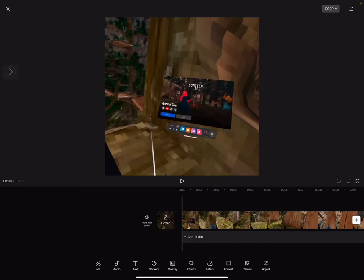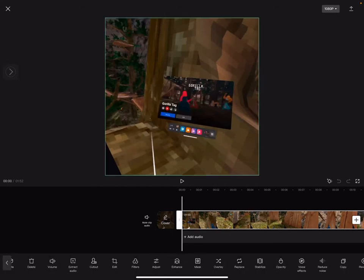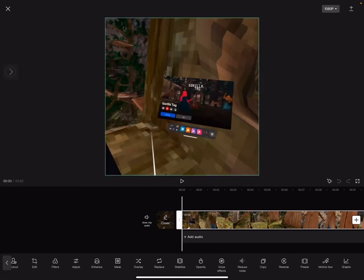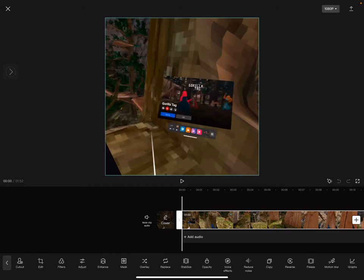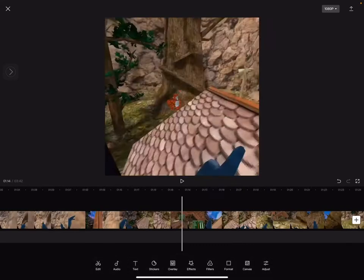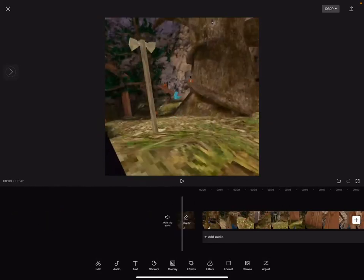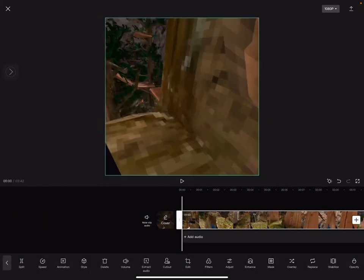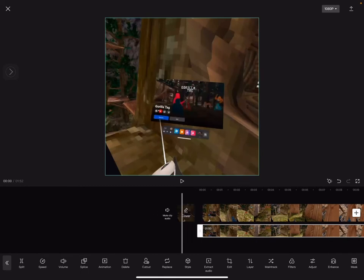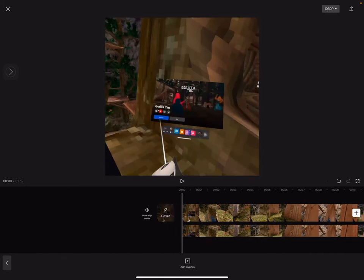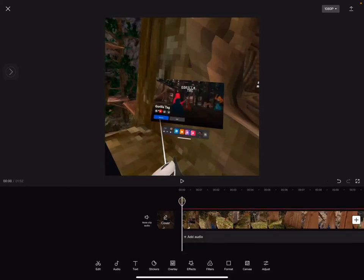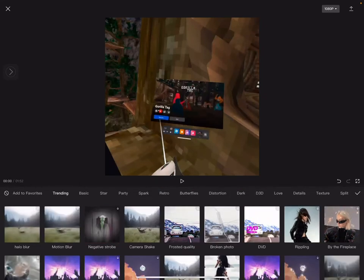So first thing you want to do is find copy. You want to go all the way back, then you want to go to overlay. Then you want to go to FX video effects.